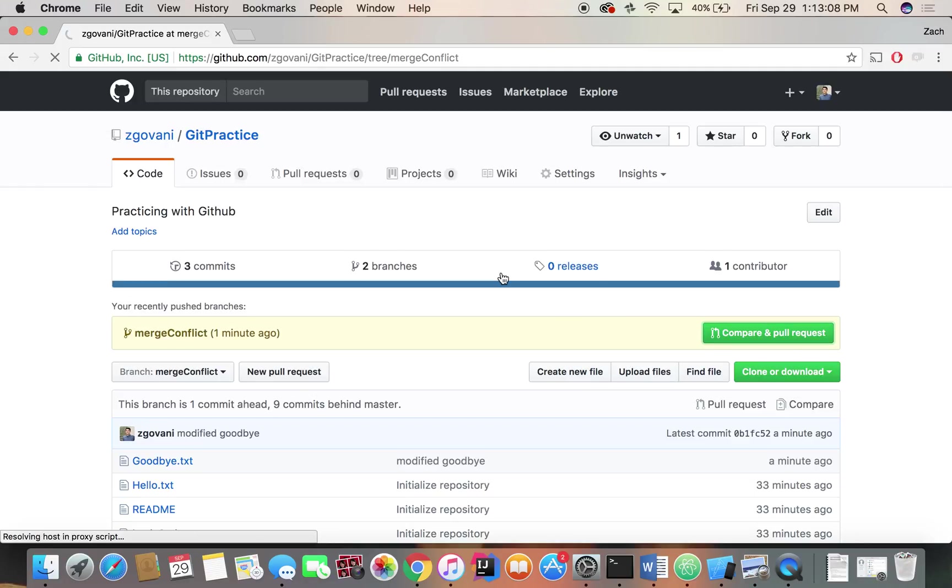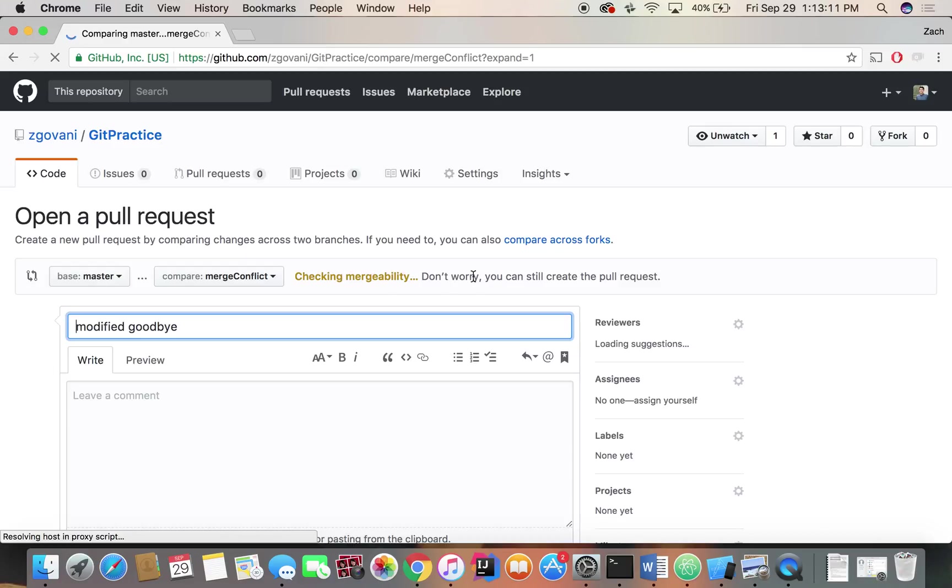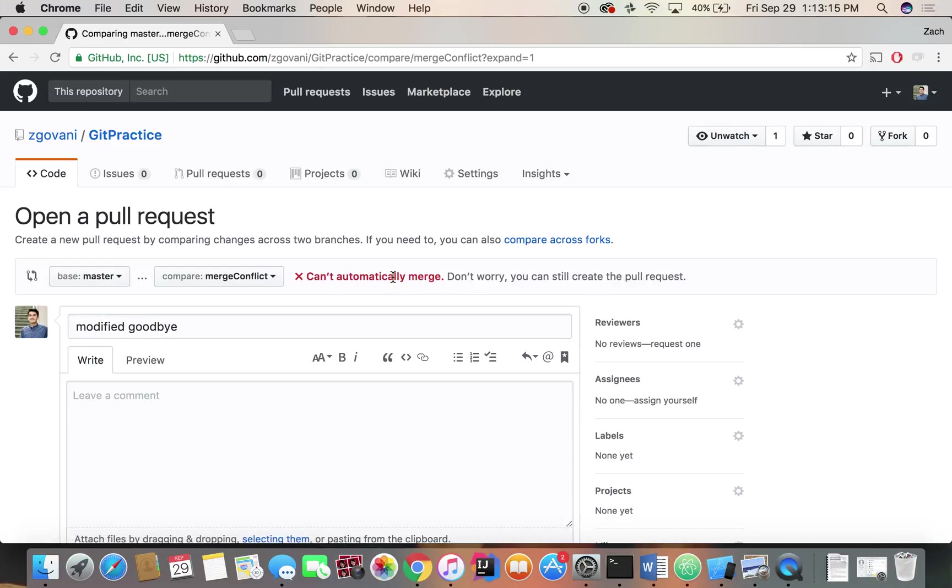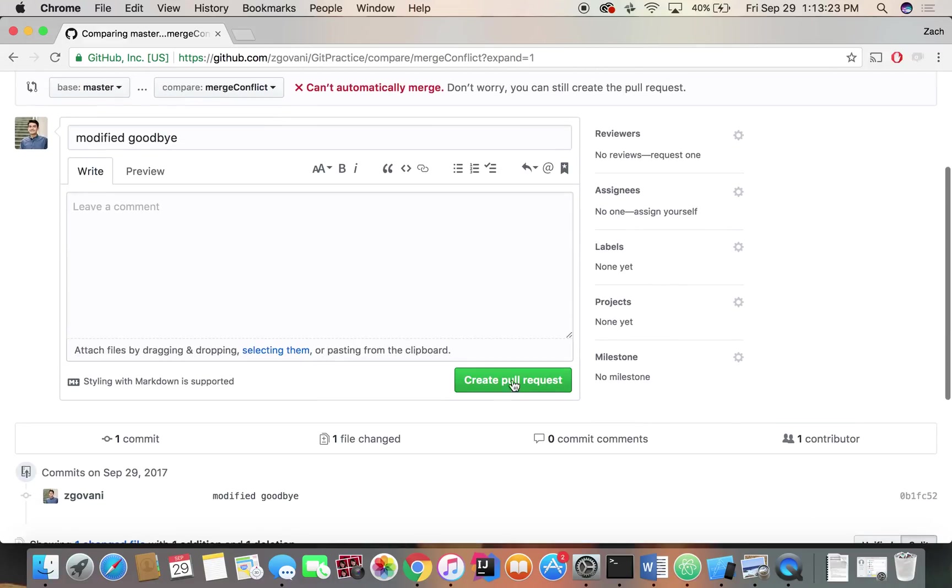So now we're going to launch pull request, same as before. So nothing right now has changed. And so we're checking mergeability. And we'll wait for that to finish checking. Can't automatically merge. Because like I said, if we're changing a file in both branches, GitHub doesn't know how to resolve that conflict. So we'll create the pull request just the same.